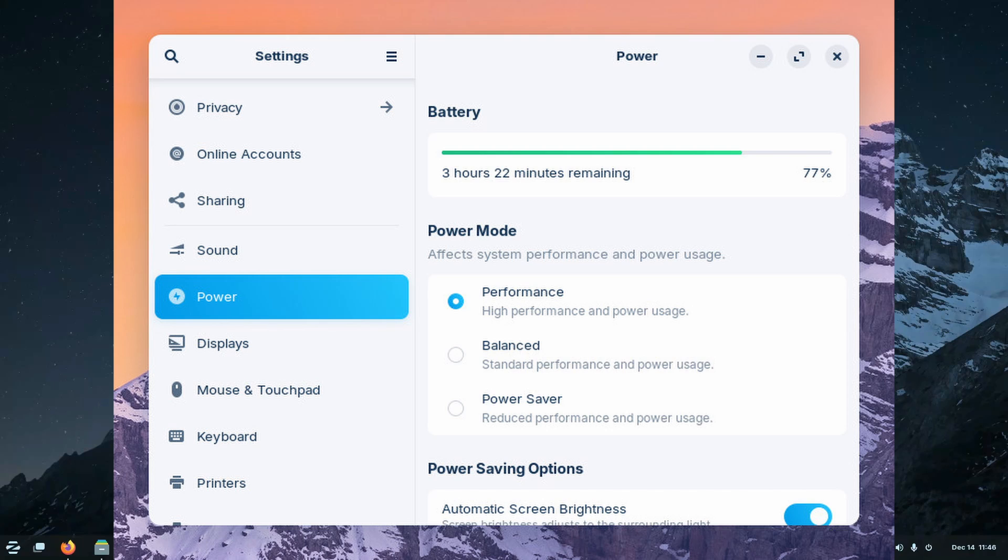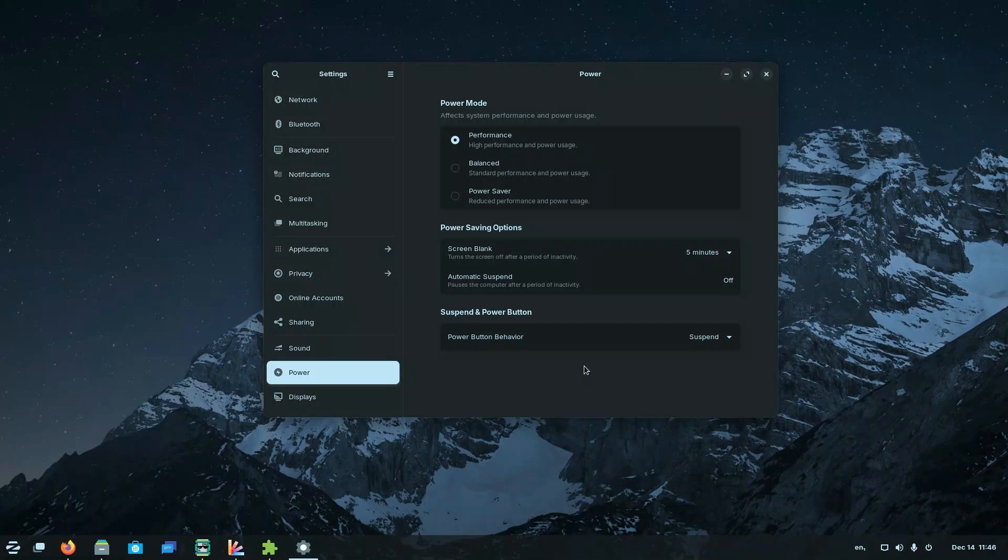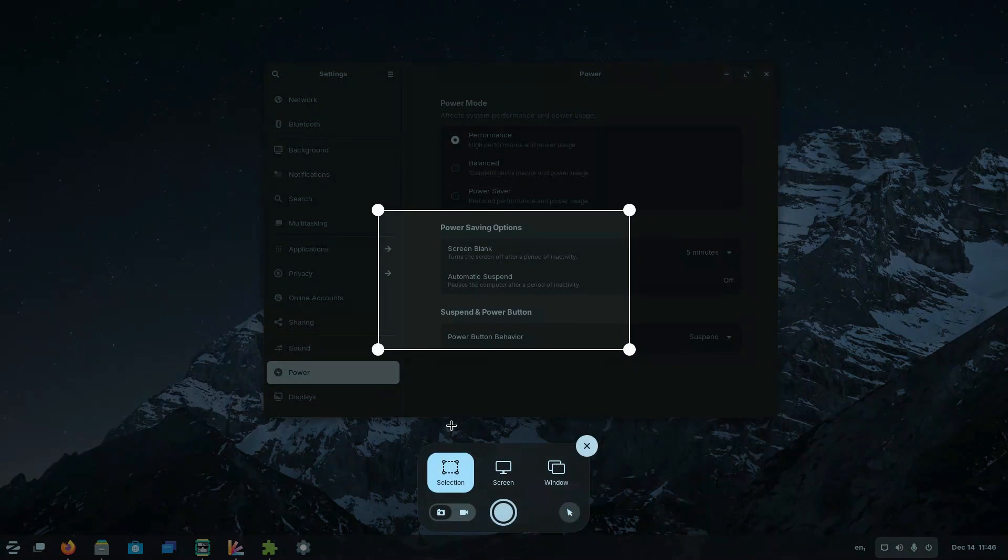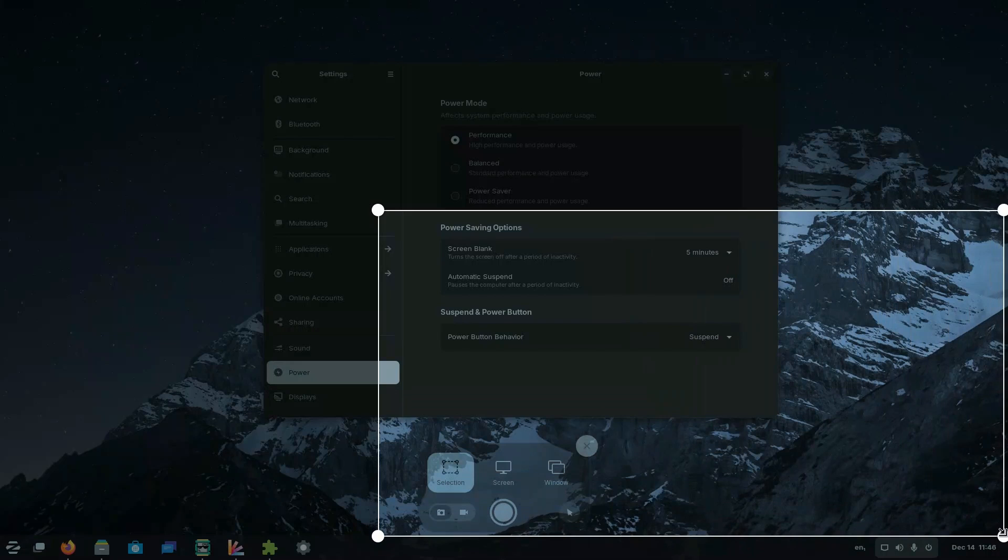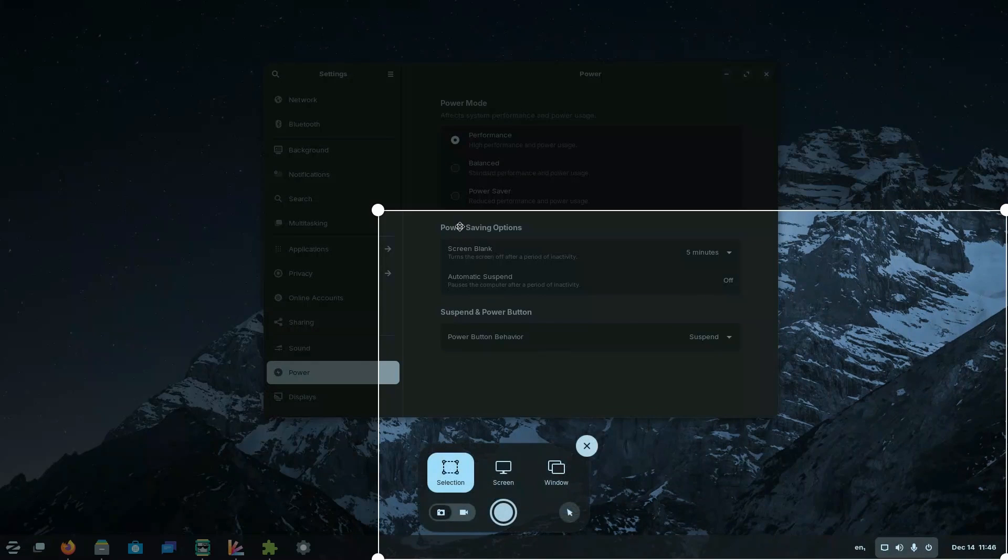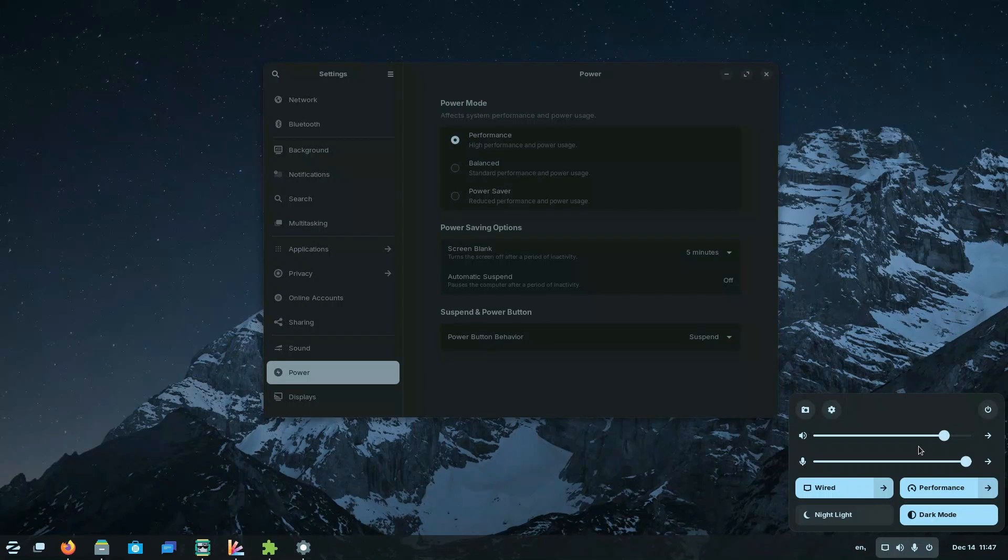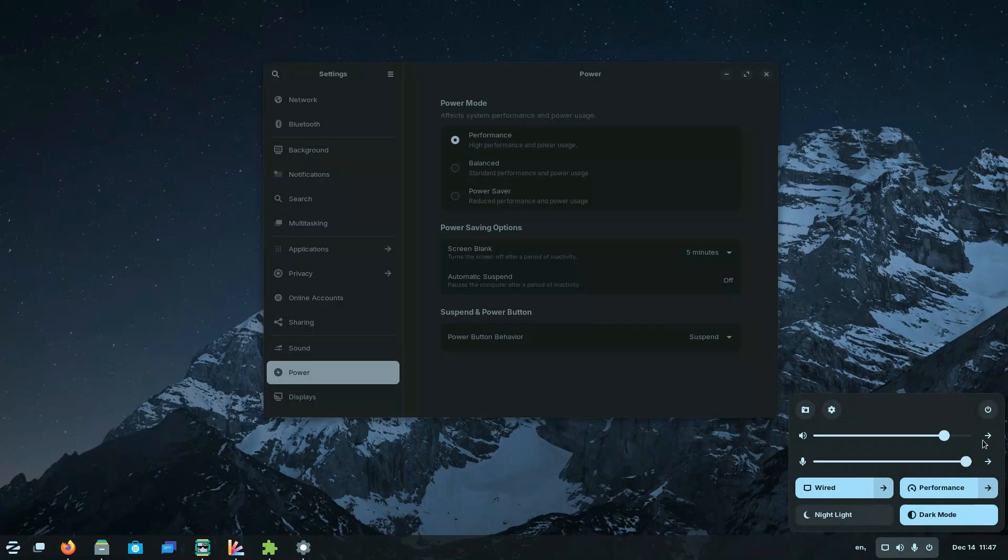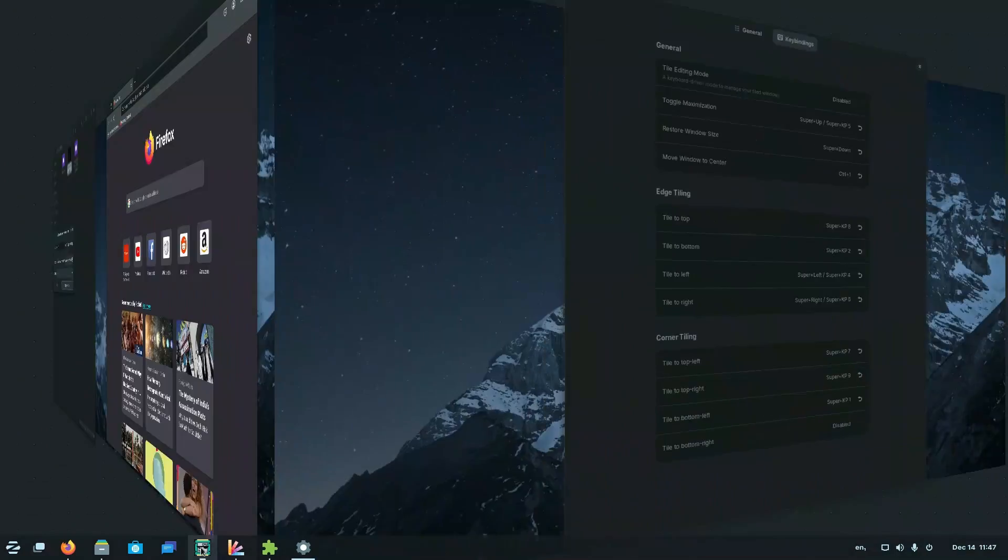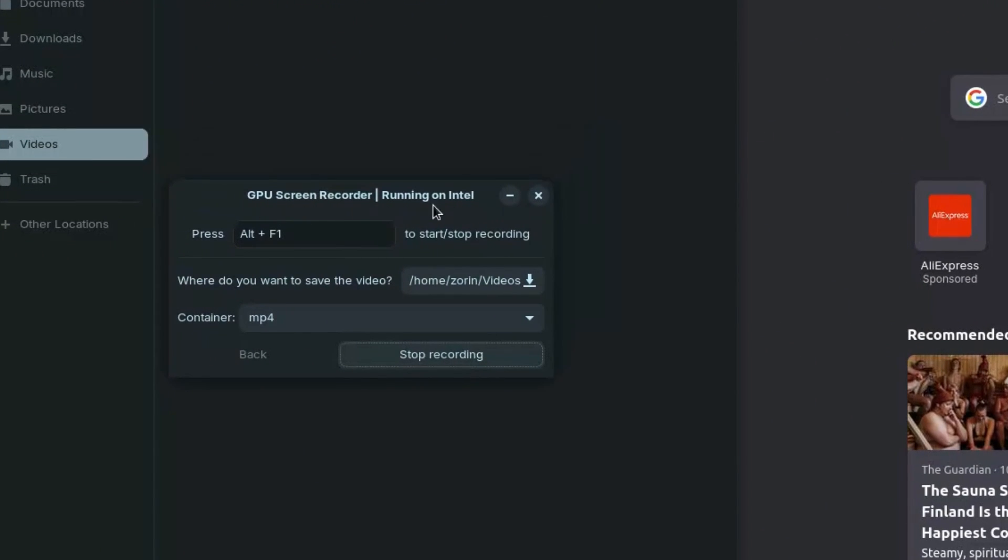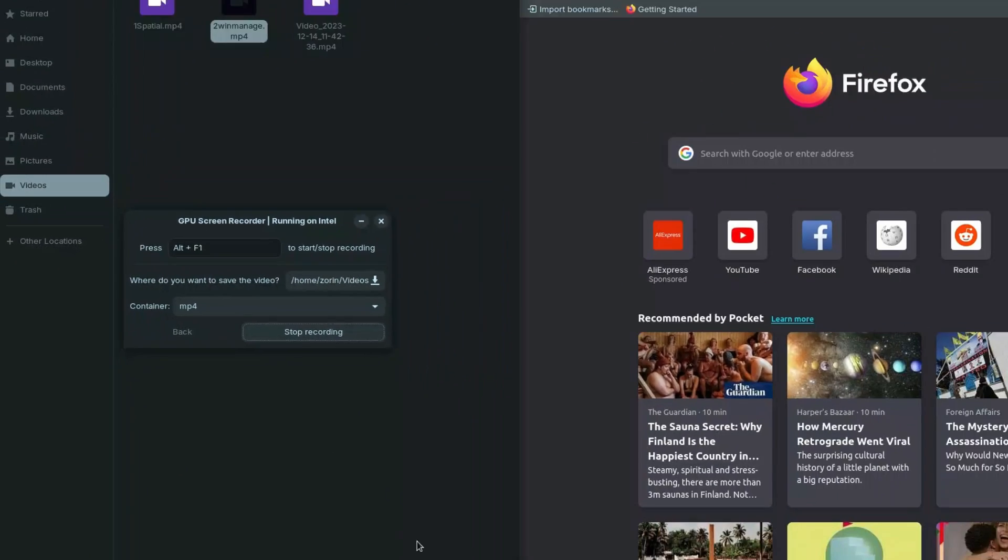Zorin also claims to have added an all new screen recording feature which can be accessed from the quick settings menu. But again, it is just the GNOME screen recorder which is themed according to Zorin. But GNOME screen recording, I don't know why it produces WebM file. It is very difficult for me to convert them to MP4 so that I can edit them on DaVinci Resolve. So if you have any idea how to directly record in MP4 or MKV from the GNOME's official screen recorder, do drop a comment down below. But as of now, I am using this application which is a GPU screen recorder. And it runs insanely fast and smooth.